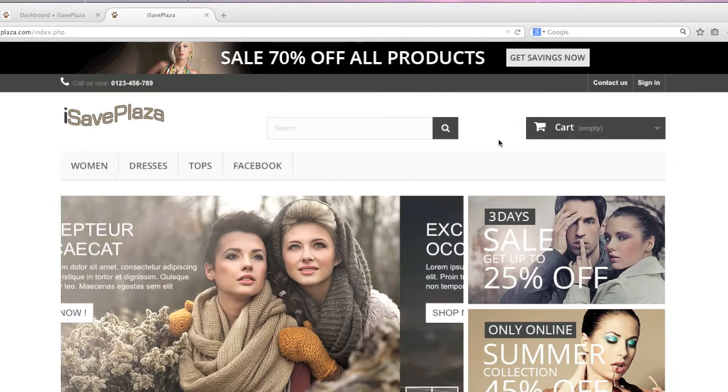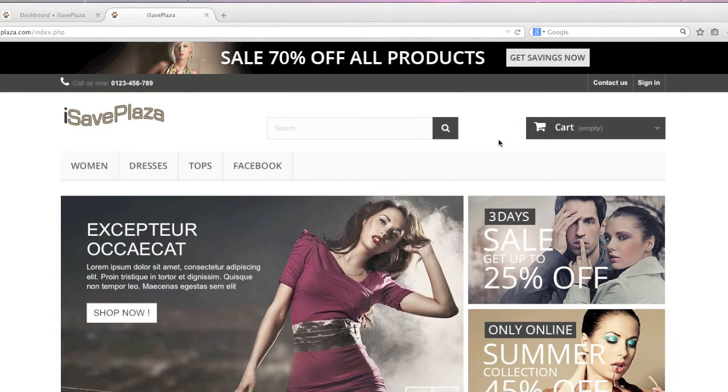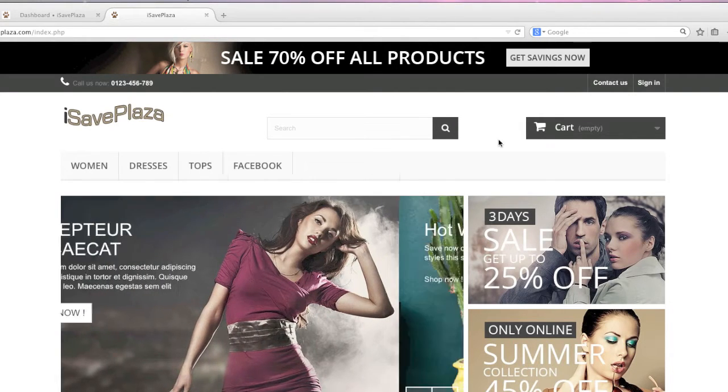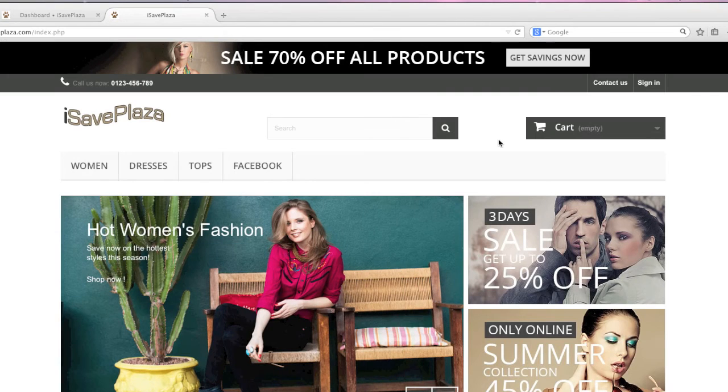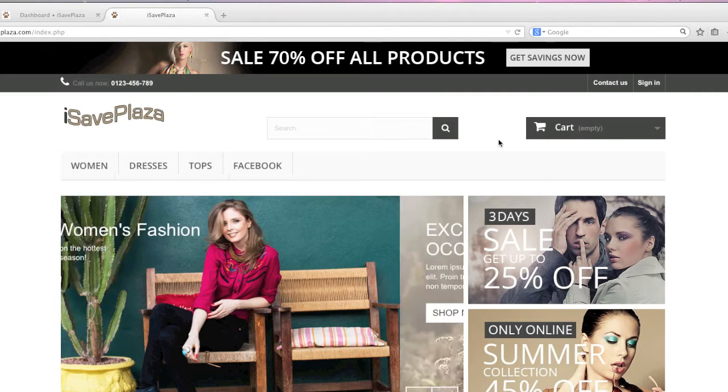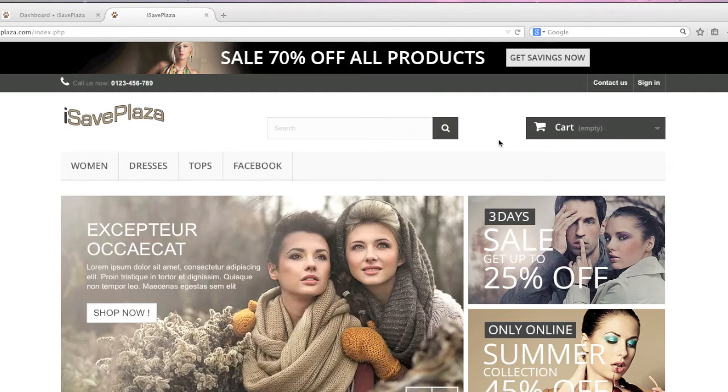Hello everyone, this is Danny from CreatingWebstore.com and in this tutorial I'm going to show you how to enable search engine friendly URLs in PrestaShop.